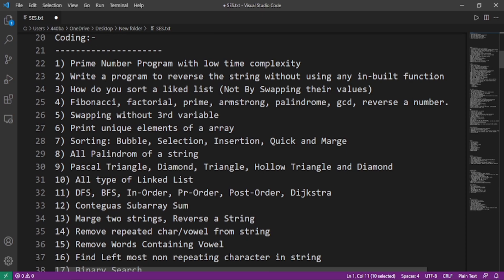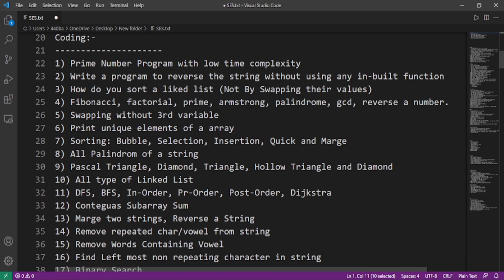For the coding part, there are a lot of questions: prime number with low time complexity, write a program to reverse the string without using any built-in functions, how do you sort a linked list not by swapping their value, Fibonacci series, factorial, prime number, Armstrong, palindrome, GCD, reverse a number, swapping without a third variable, print unique elements of array.